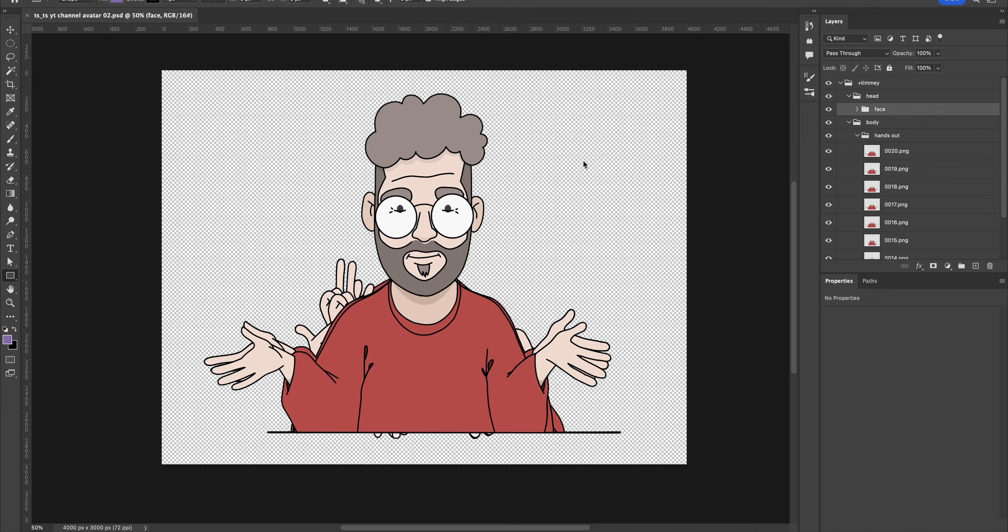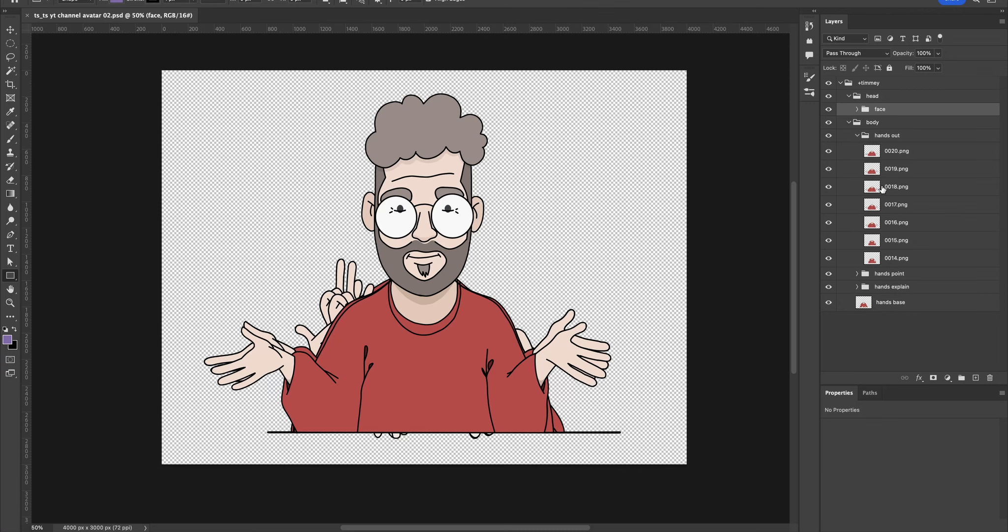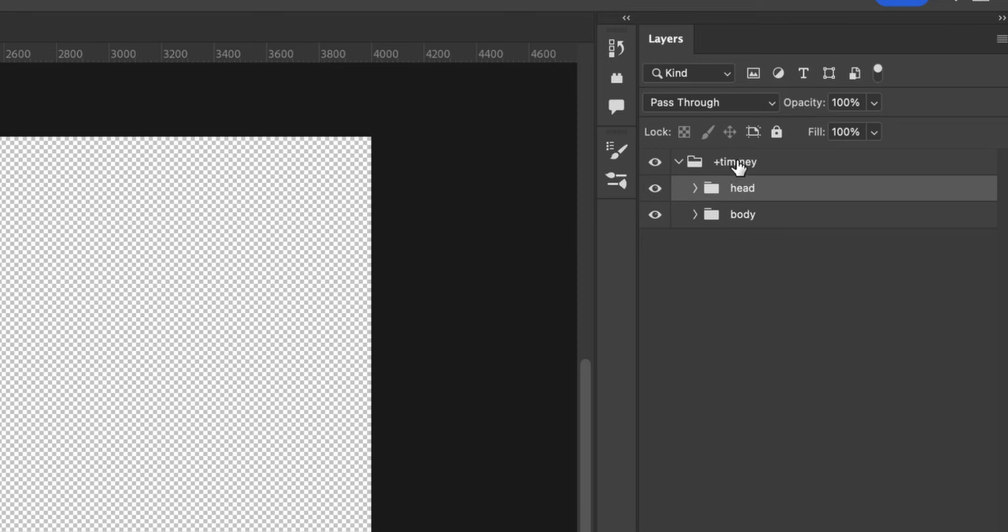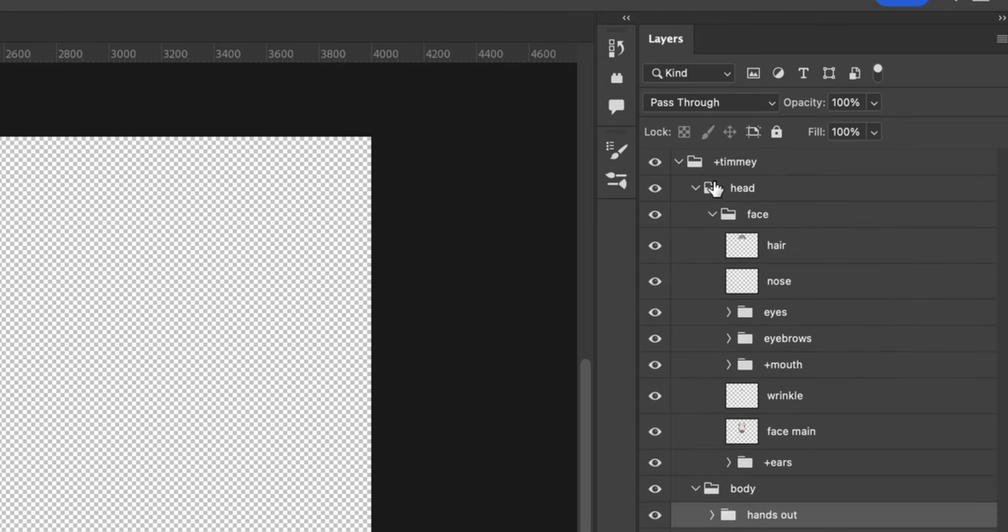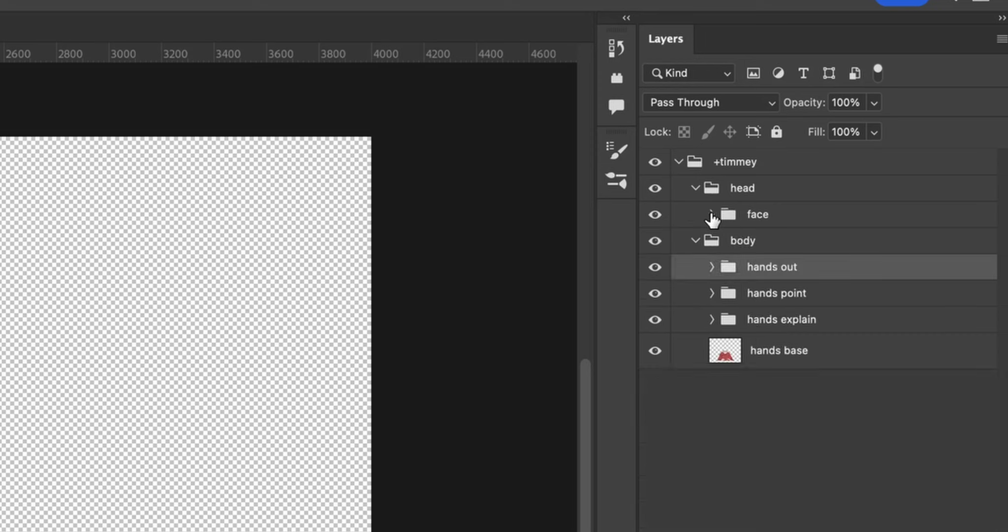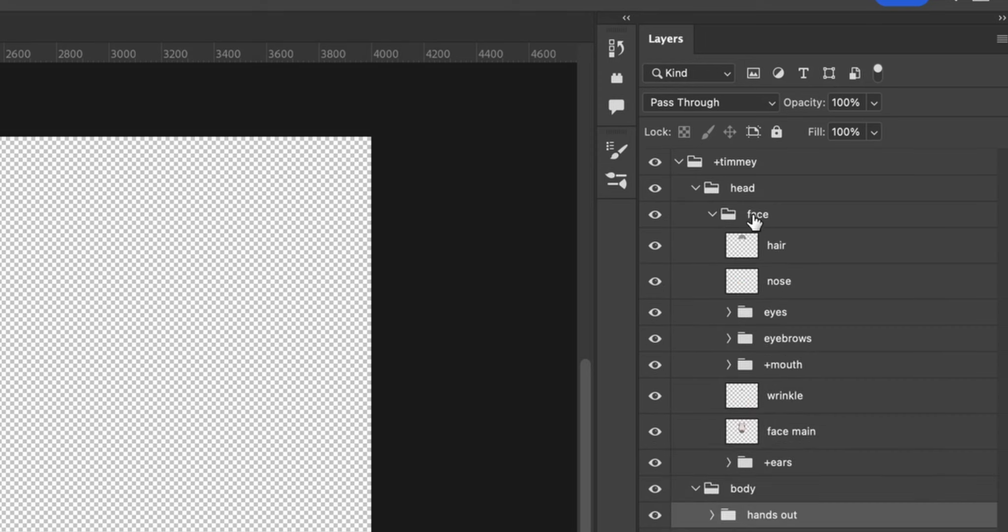So I have my Photoshop file opened up here. Character Animator, the software we are using here, recognizes PSD files and you have to set them up in the right way. And this little plus sign means it's supposed to be independent. What that means we will see later. We have the head and inside of it is the face layer, and we're going to see in a moment why it is set up like this.